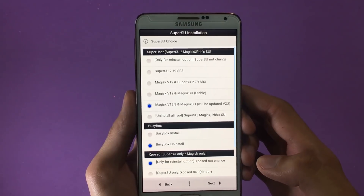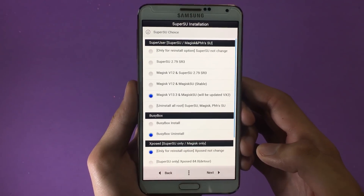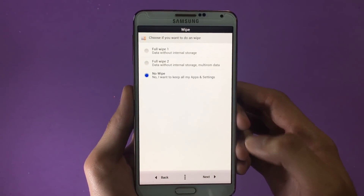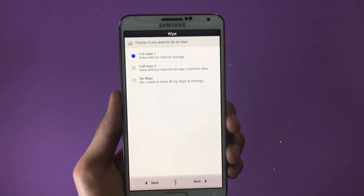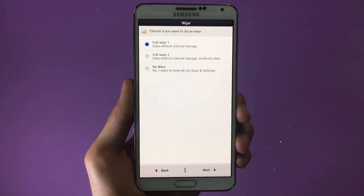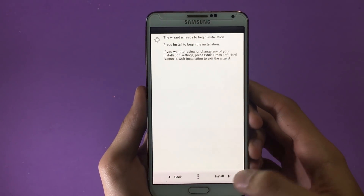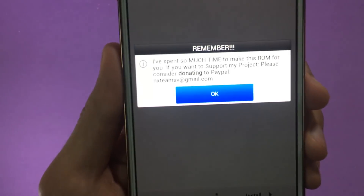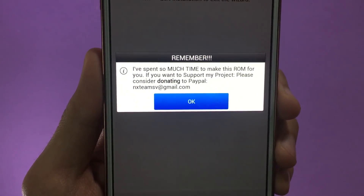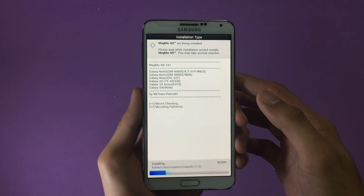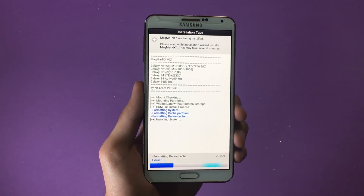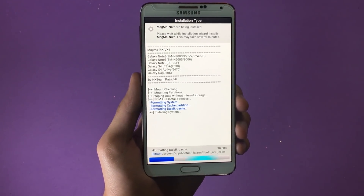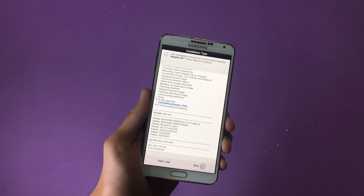Here you have to select your NTP server — I'm in Oman so I'll select that region, then click Next. Next, select SuperSU and make your selection, then click Next. Here you have to tap on Full Wipe to have the ROM installed with elimination of bugs — after that click Next. Here tap Install. You can also donate to the developers — their email is shown. Click OK and the installation will begin; give it some time.